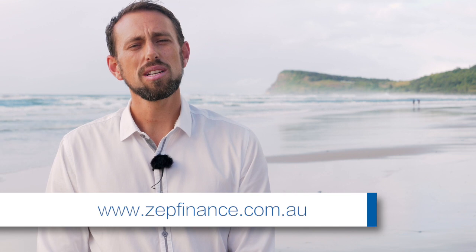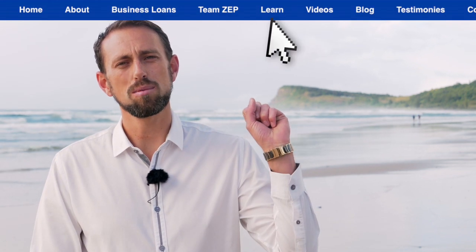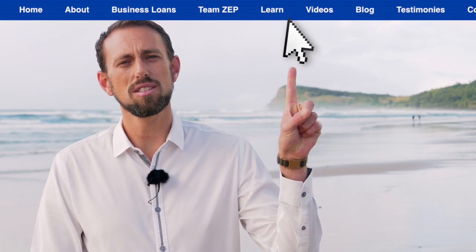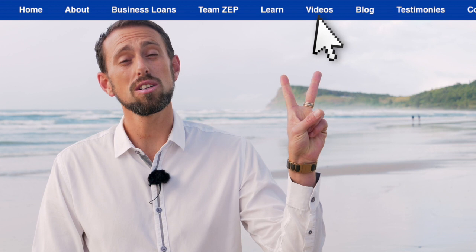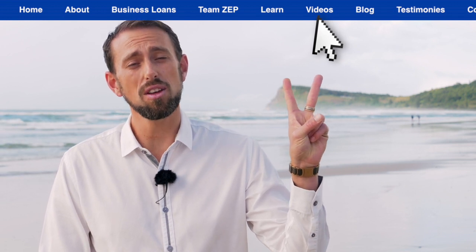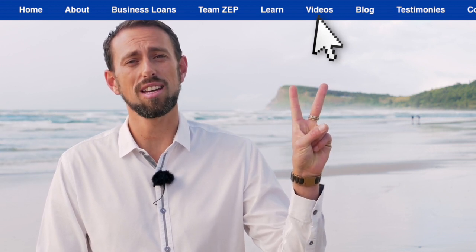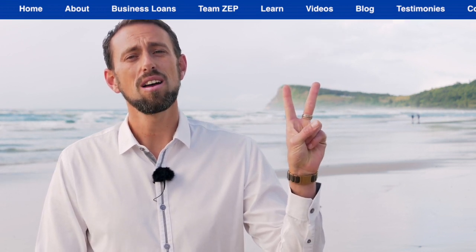Thank you for watching the video today. As always, there is our website. We do have a couple of tabs at the top — the Learn tab and the Video tab. If you haven't seen those, there's some other great information that you can get there. Thank you for watching. I look forward to talking to you soon.